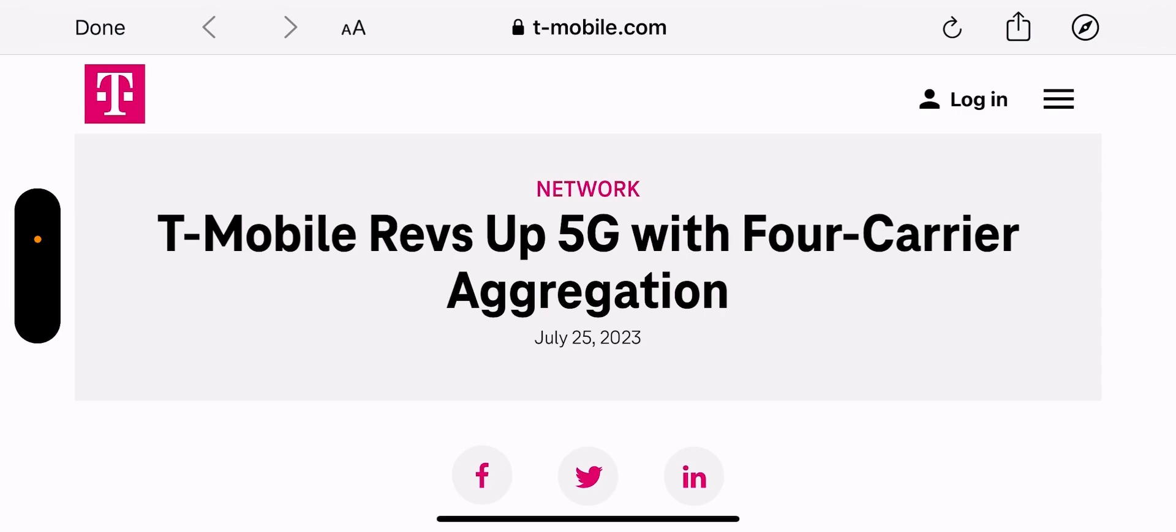Soon T-Mobile should launch five carrier aggregation to continue to try and keep their speed lead on 5G. Now what's interesting about this is we're hitting that road again where the networks are going to be more advanced than the devices.